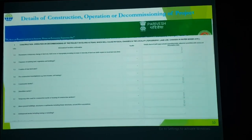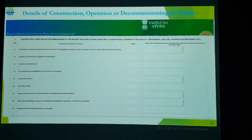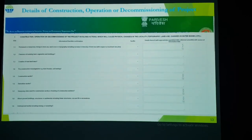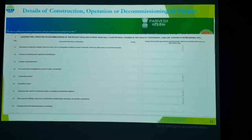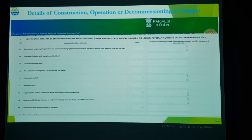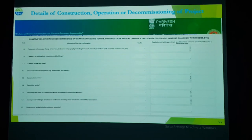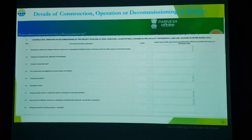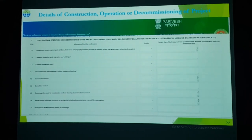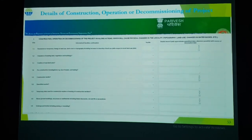After clicking Continue, you will reach Section 1: details of construction, operation, and decommissioning of the project. As you have prepared your Form 1 in Word format, reply here one by one manually with yes or no to indicate whether each impact will occur or not, then fill in the responses in the column.